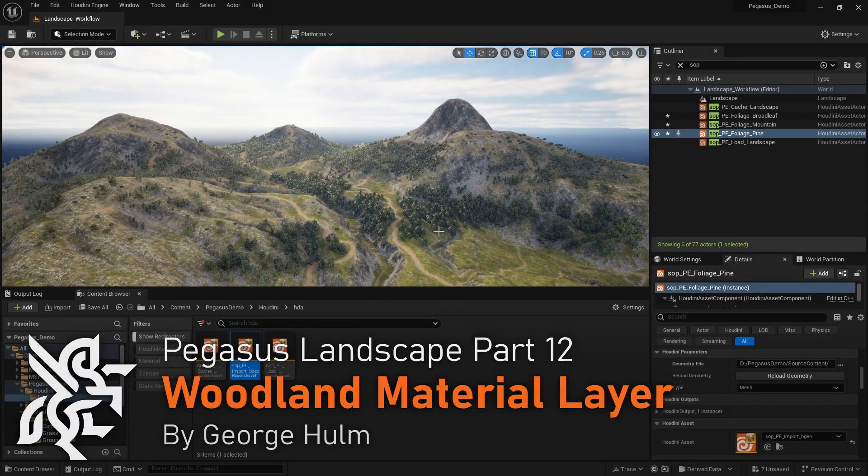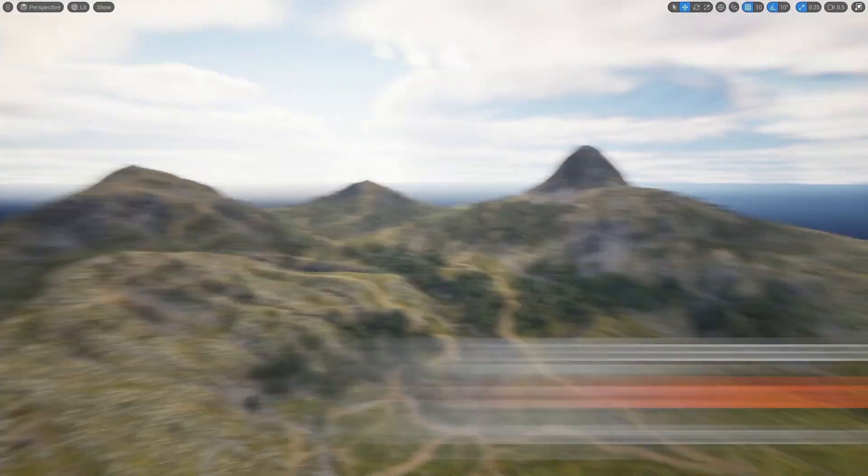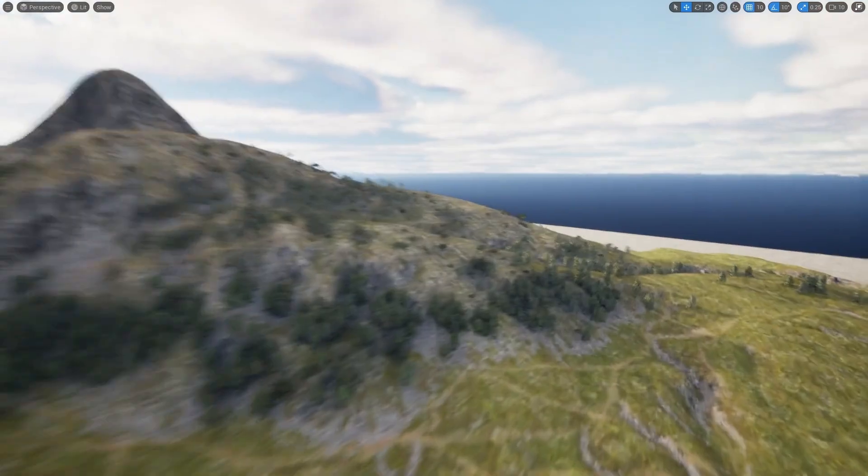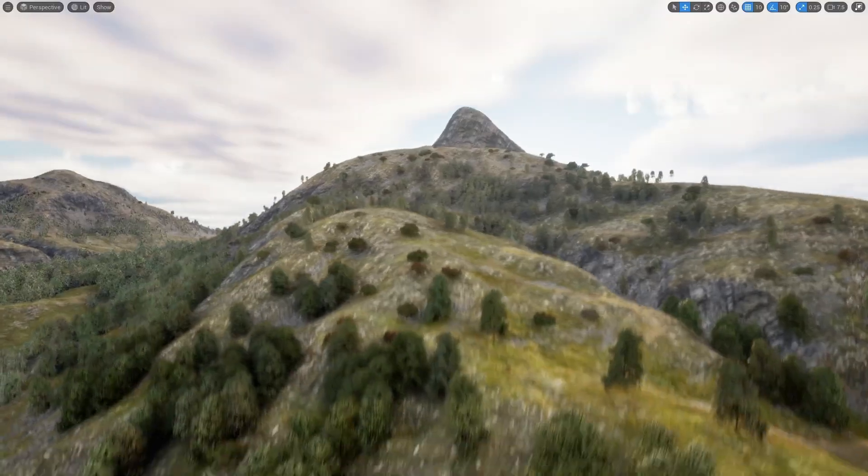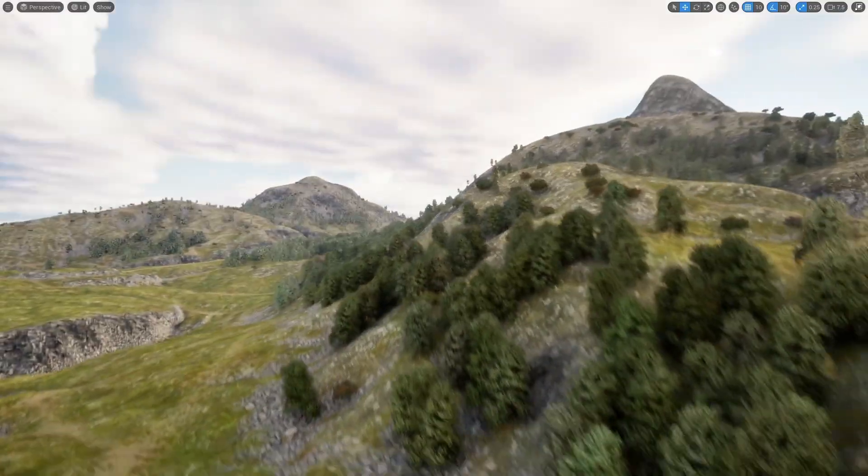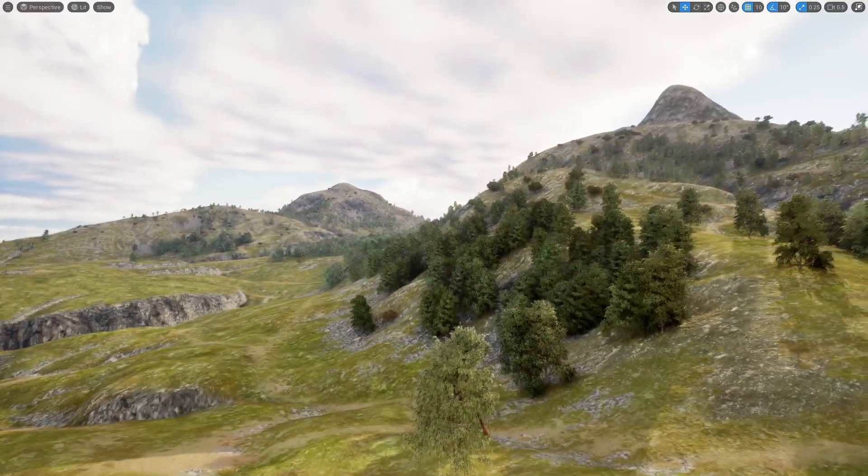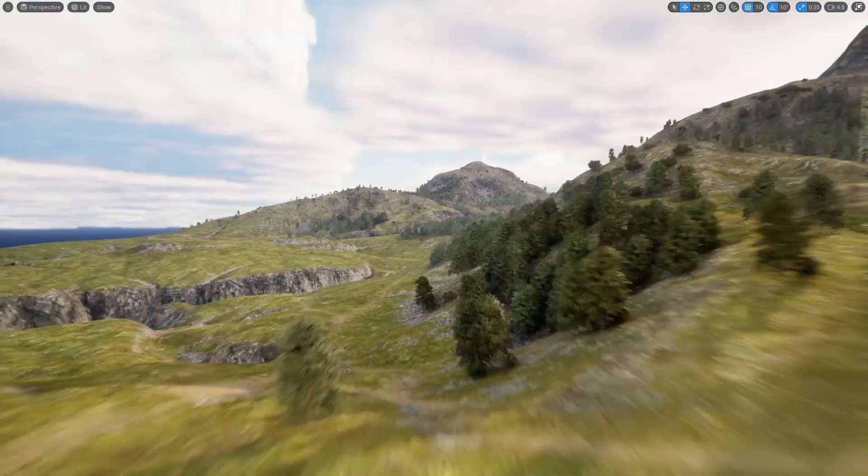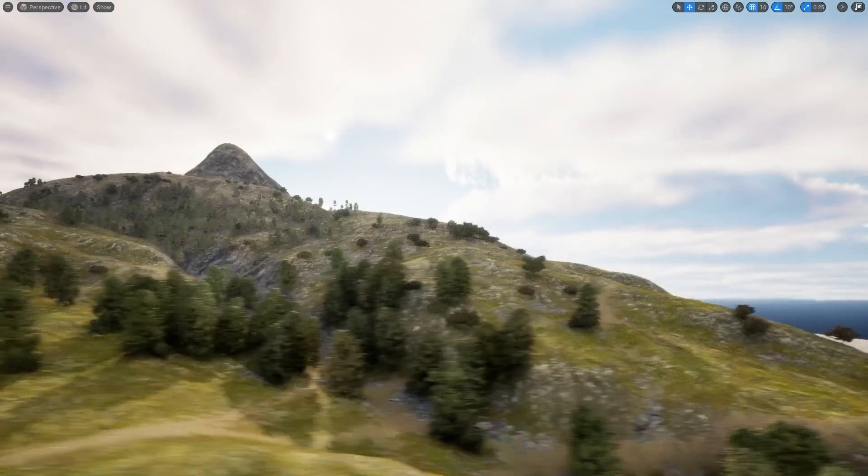Okay, so I've imported those three sets of vegetation. There's one more, which is a kind of hedgy kind of thing, which I'll let you figure out how to add yourself.